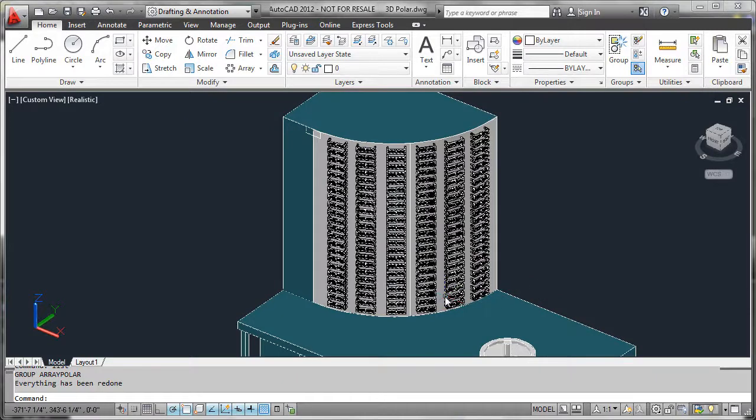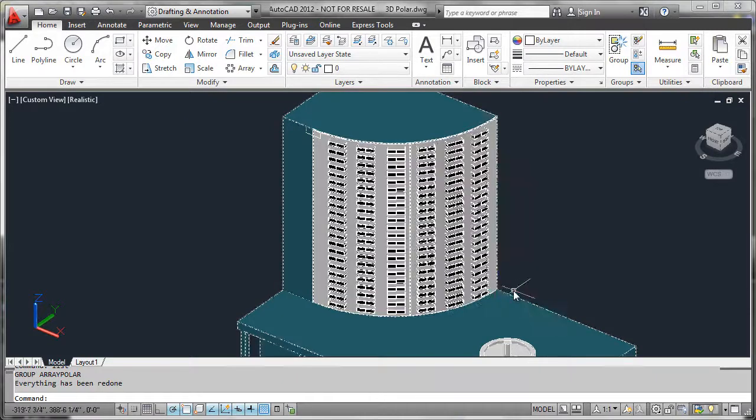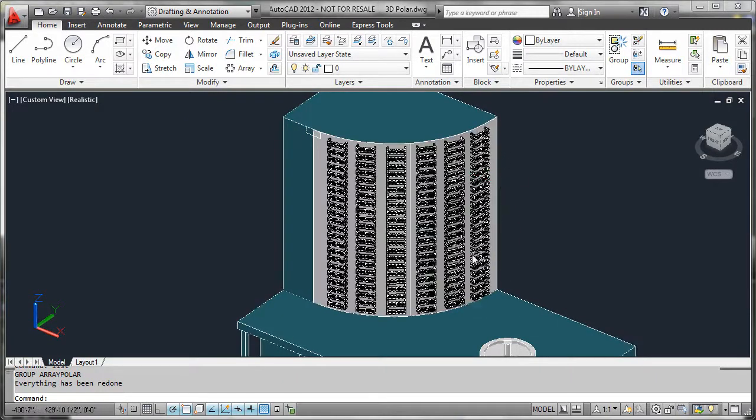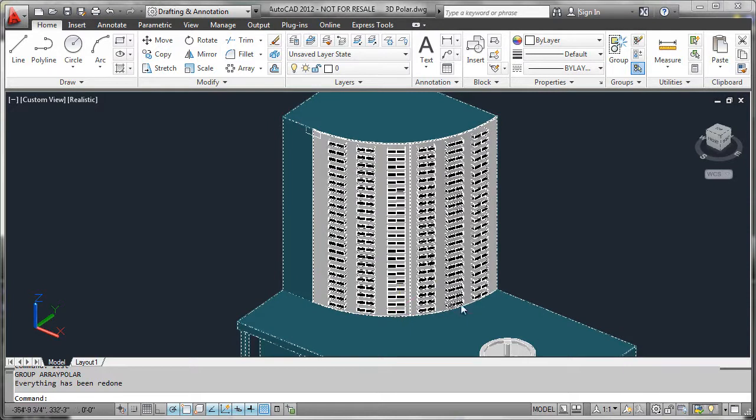To continue our exploration of three-dimensional arrays, we're going to work this example, which is arraying balconies around a curved surface of a building.